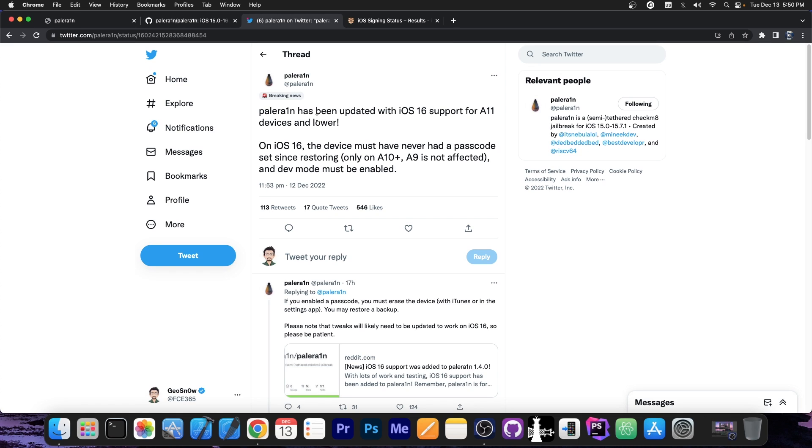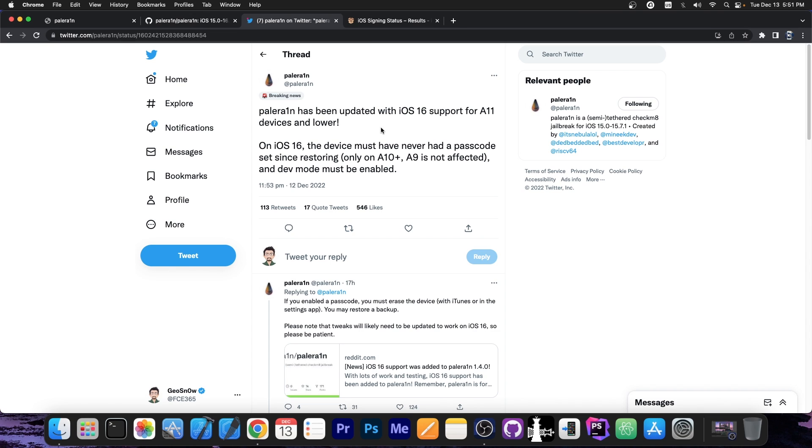A couple of hours ago the PaleRain team posted: PaleRain has been updated with iOS 16 support for A11 devices and lower. On iOS 16 the device must have never had a passcode set since restoring. Only on A10 and up, A9 is not affected. And developer mode must be enabled. If you don't know how to enable developer mode, it's in Settings in Privacy.